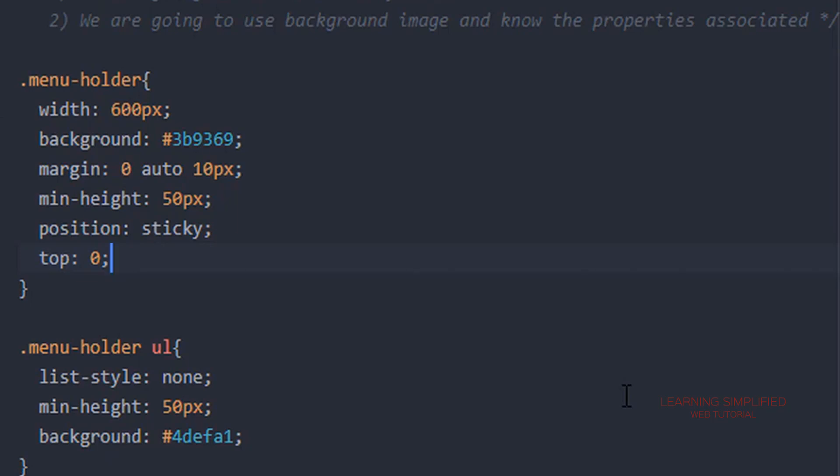We are observing how to create a sticky menu bar with the aid of HTML and CSS only and nothing else. So this is the primary thing that I need to tell you.